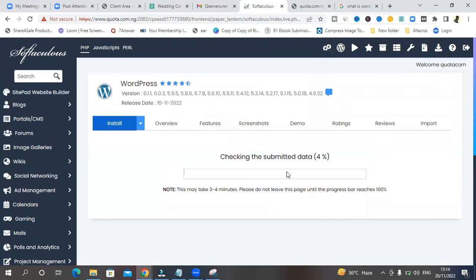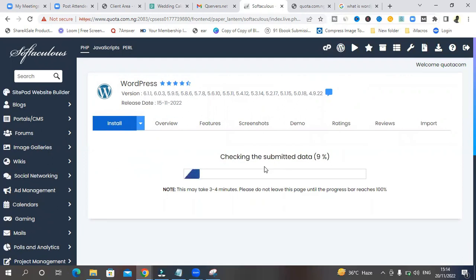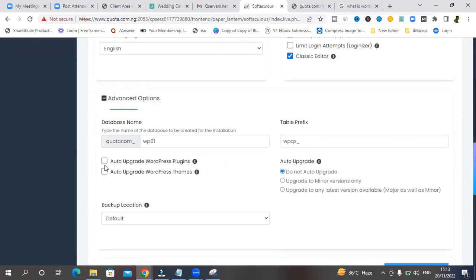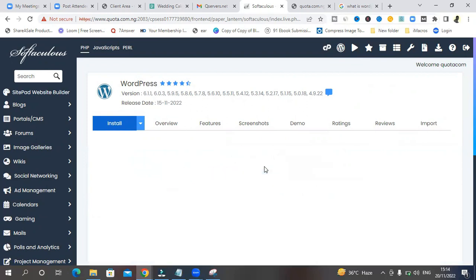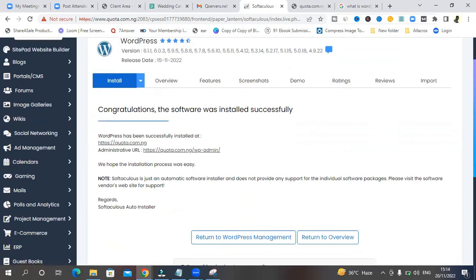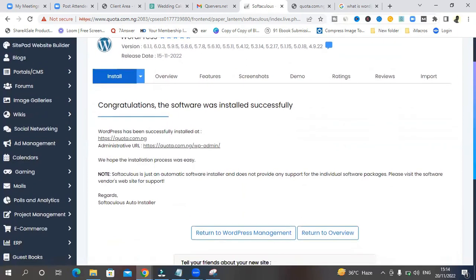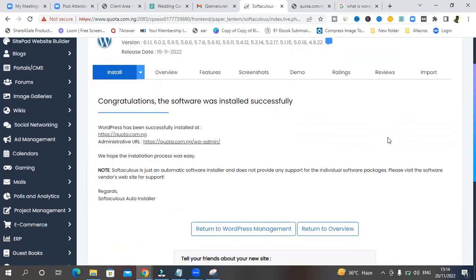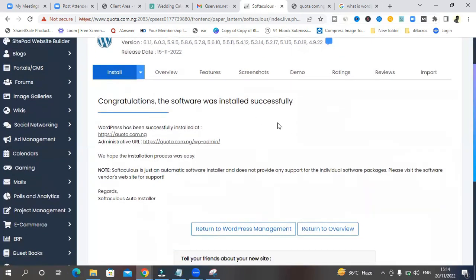And installation is going to happen. Give it some time and it's going to happen. And we'll see what happens. I'll see you soon. Congratulations. Your website has been installed successfully. The software has been installed successfully.